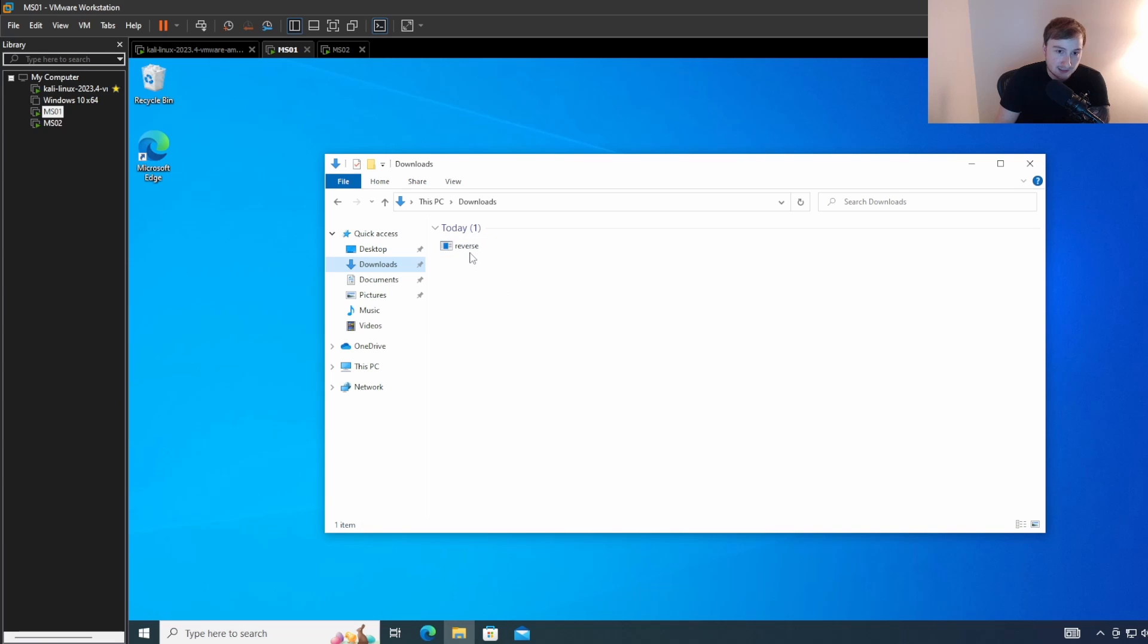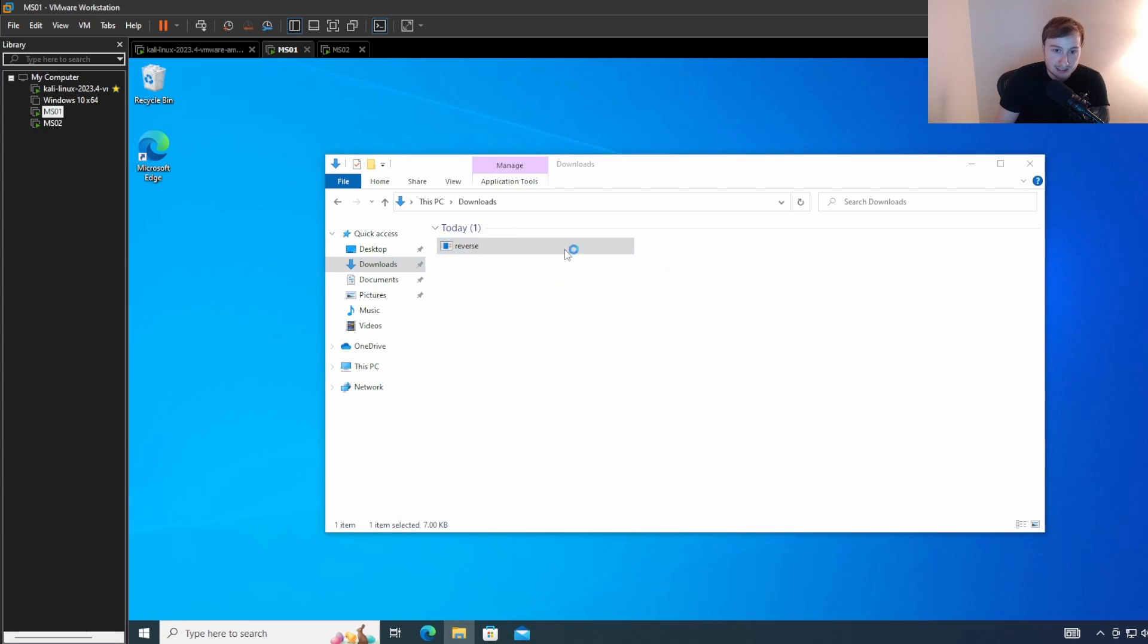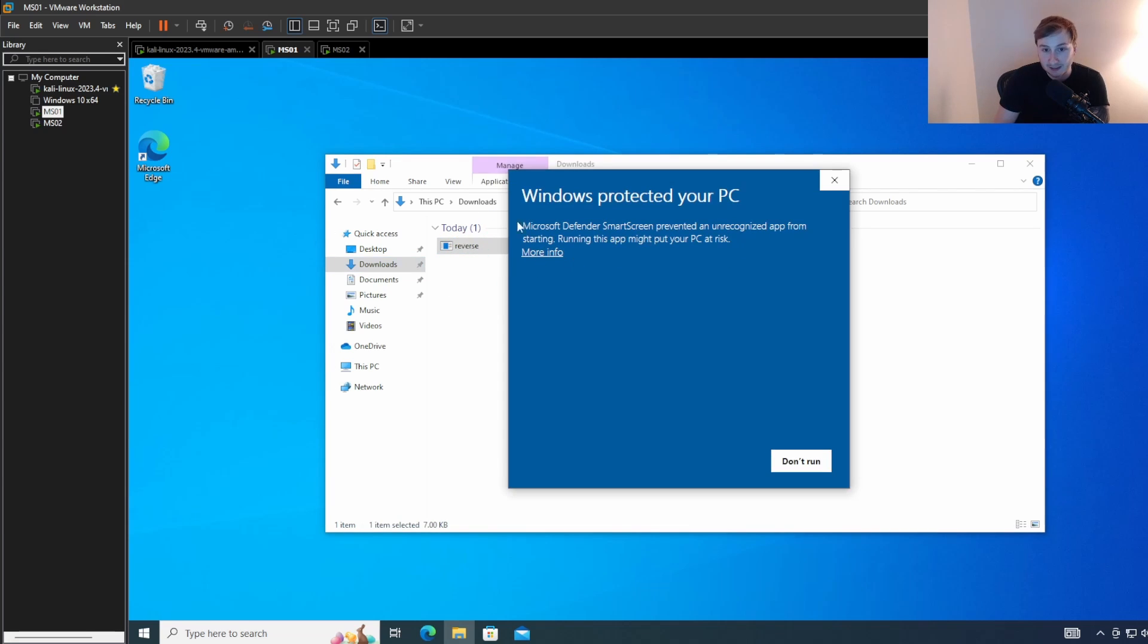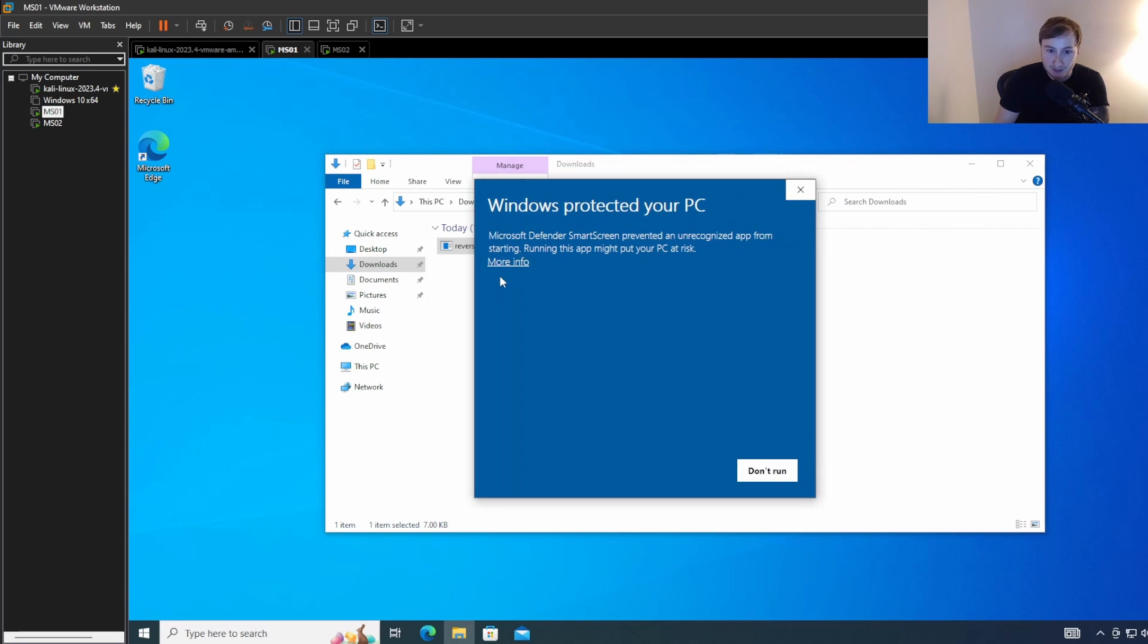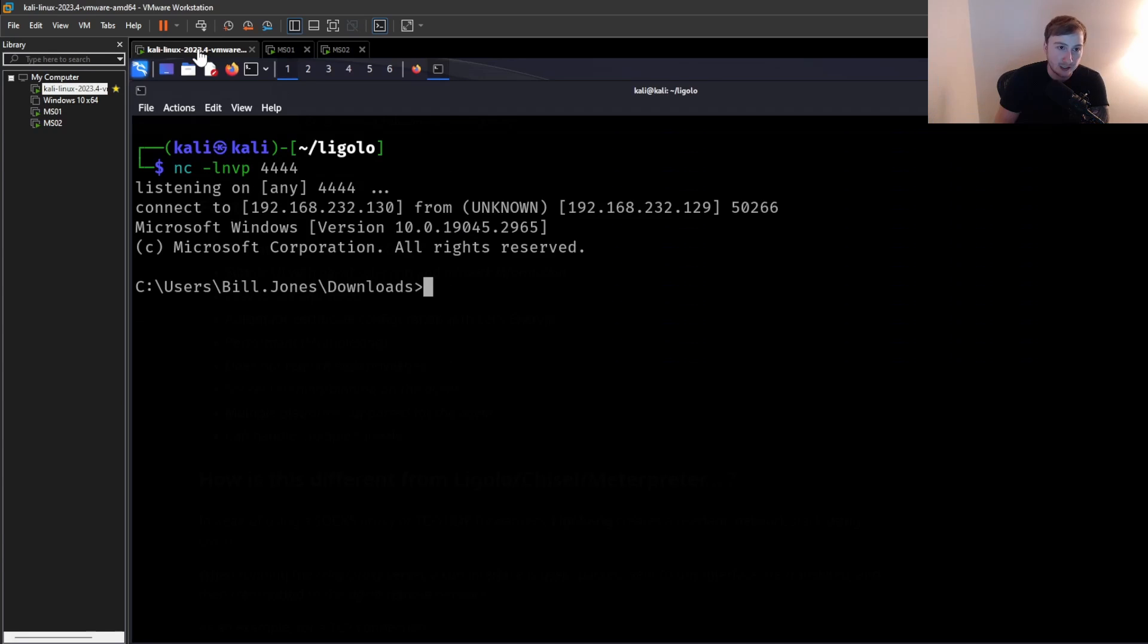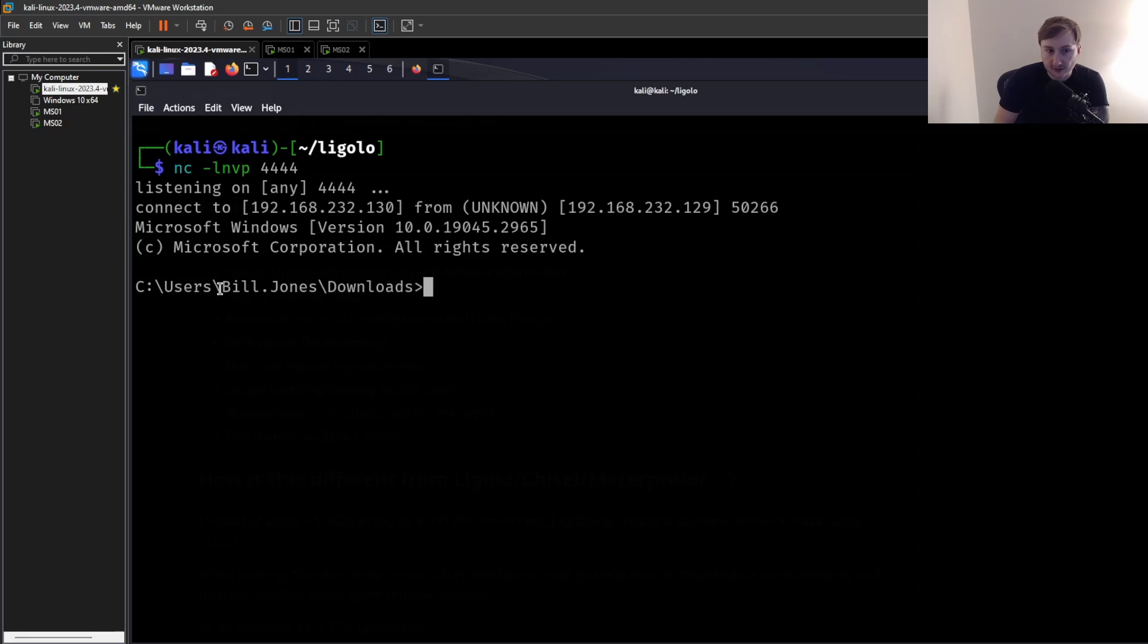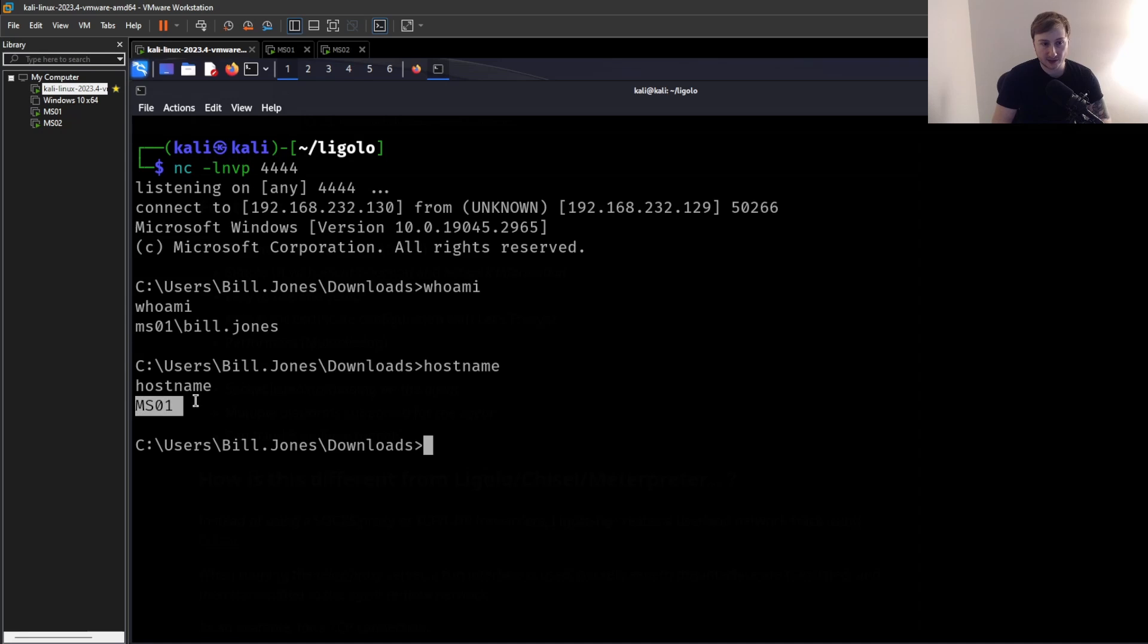So let's go over to our reverse.exe that we downloaded. And we're going to just simulate like a user, a client side attack. A user gets this onto their computer. They think it's like instead of reverse.exe, maybe it's like freebitcoin.exe or something. And they unknowingly or unsuspectingly click on this. And of course, smart screen is going to yell at them. But maybe for some reason, they want to run this anyway. And hit run anyway. And we go back to our Kali machine. And there we go.